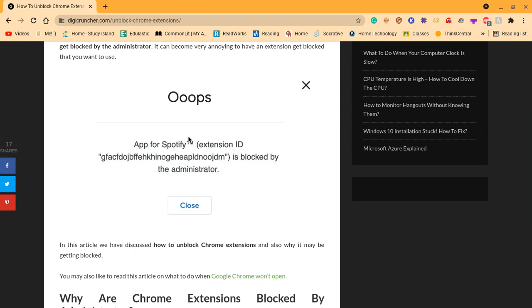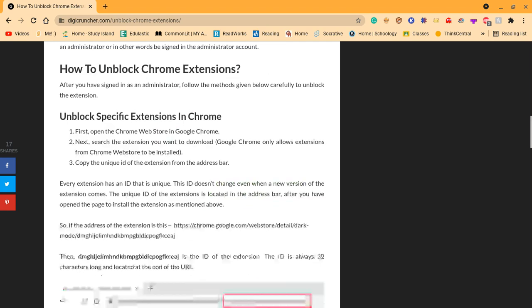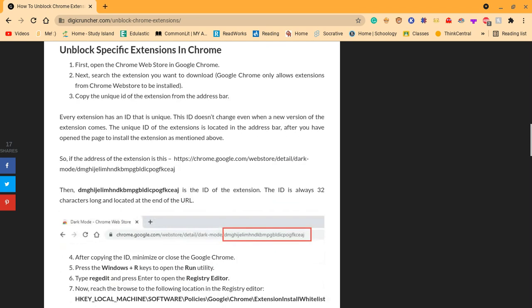App for Spotify TM extension ID is blocked by the administrator. In this article we have discussed how to unblock chrome extensions, why I may be getting blocked. So you go to this site here.